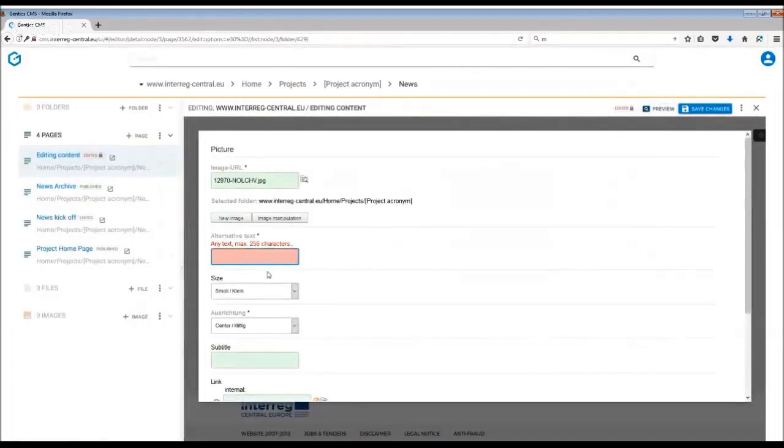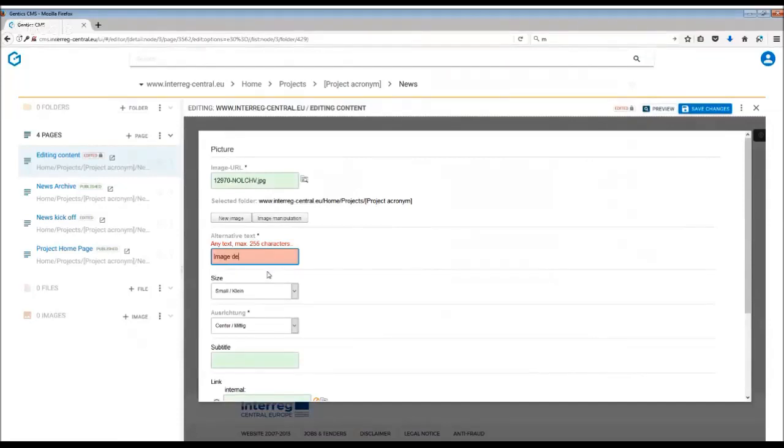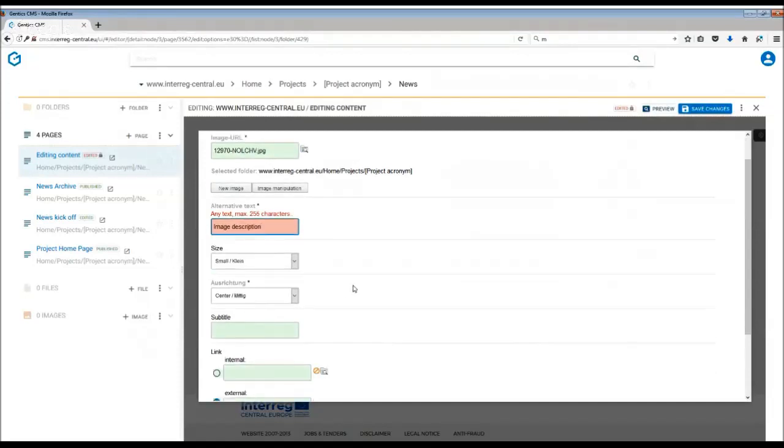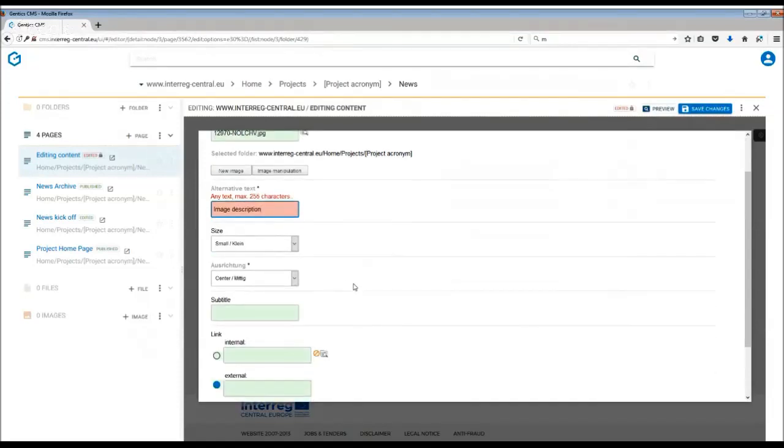Remember to name it, so describe what the image is actually showing.